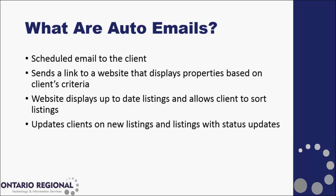The emails that will come in will update the client on whether there are new listings in their criteria or listings with status updates.